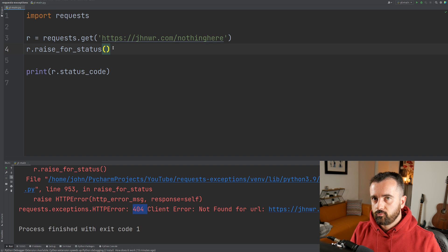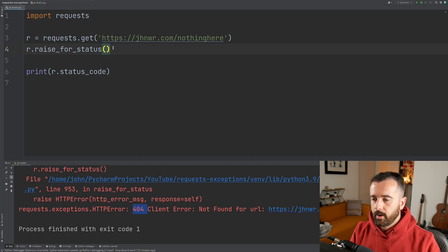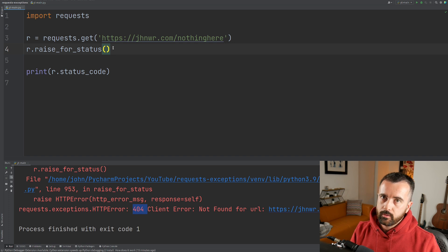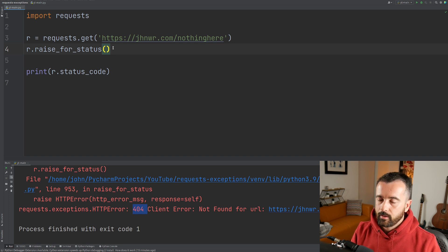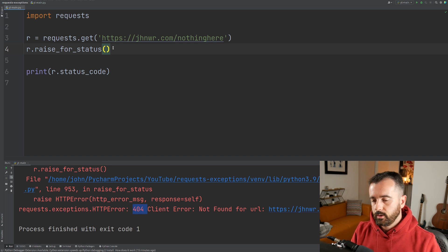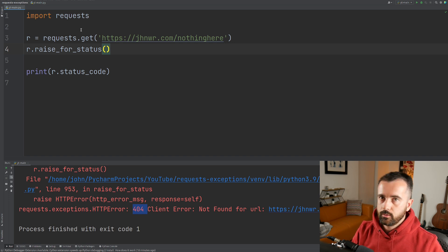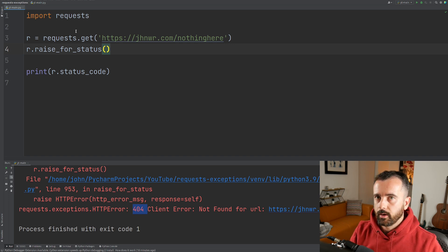When you raise an error, it basically stops your program where it is. But we might not want to do that — we might want to handle that error, in which case we need to put in a try and except block and do something when we find this error coming up.